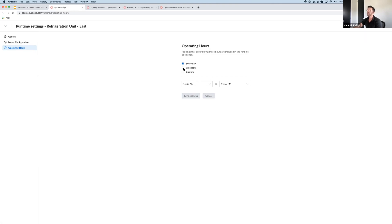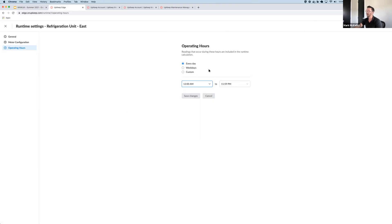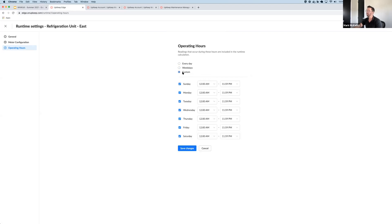You can set predefined operating hours, so every day from whatever hours you specify, weekdays. And then if you have a more nuanced schedule, you can set a custom range.